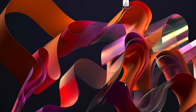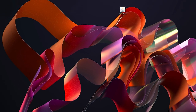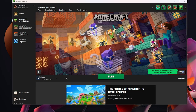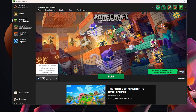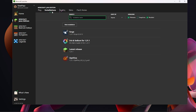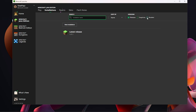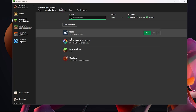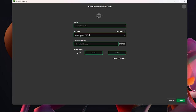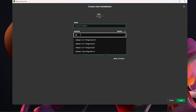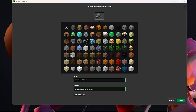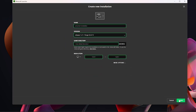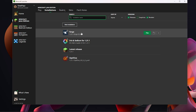Now load up the Minecraft launcher. Once it's open, make sure Forge is selected. If you don't see it, click the little arrow — it might be in there. If not, click Installations at the top and make sure Modded is checked. If you still can't find it, click New Installation, search for Forge in the versions list, select it, give it a name and icon, then click Create.